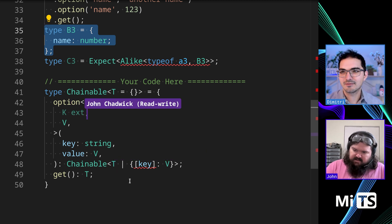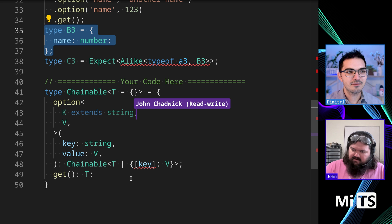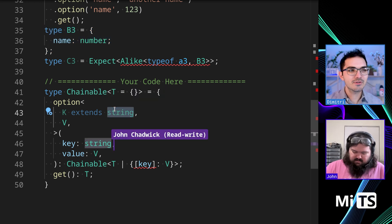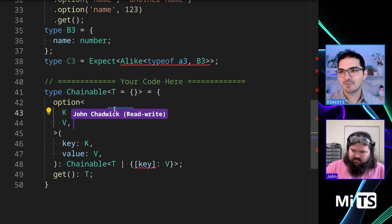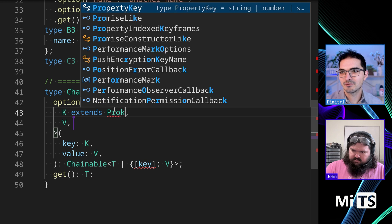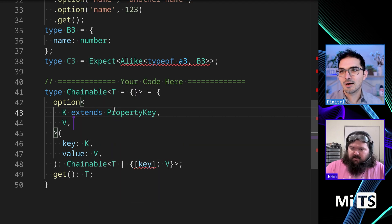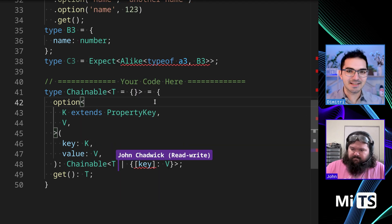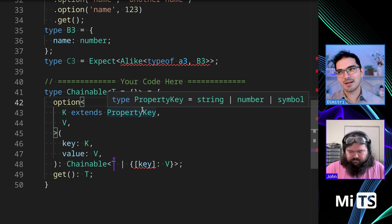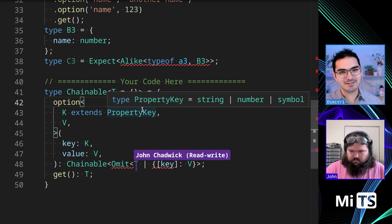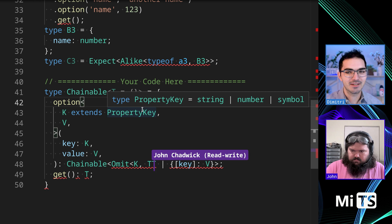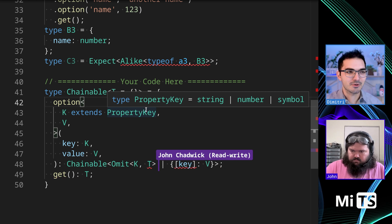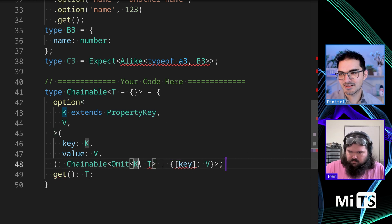Also, K should be extend string. Is that correct? Yeah, we could use just to be, to be bros about it. We could use property key. Oh, okay. Okay. Yeah, sure. This was in the last lesson we were just talking about, but property key is just a union of string and number and symbol. And it corresponds to the valid types for TypeScript or for JavaScript keys.